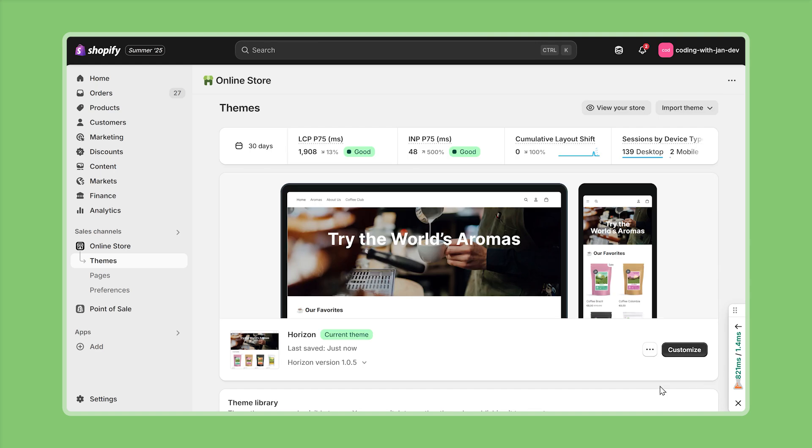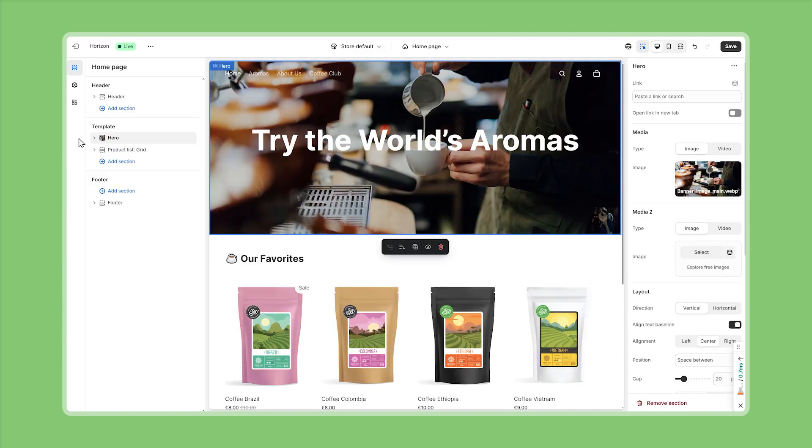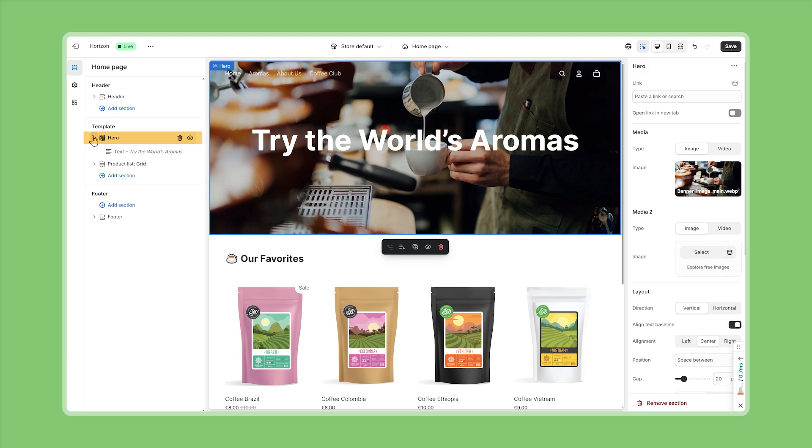Once the theme is installed let's bring up the customizer and once everything is loaded you will see that Horizon already comes with two sections on the home page per default. For one this hero section we have already uploaded the background image and adjusted the headline and then also this product list where we can select a collection of our choice to display some of our favorite products.